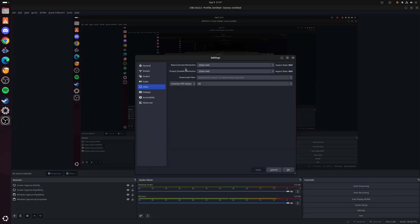Now from here you want to make sure that the base canvas resolution and the output scaled resolution is set to your monitor's native resolution, and all the other settings here can just be set as per your own preference.